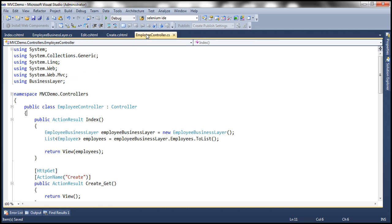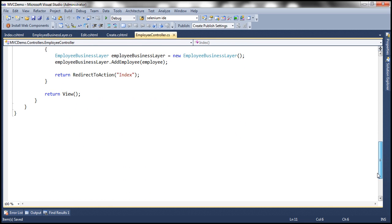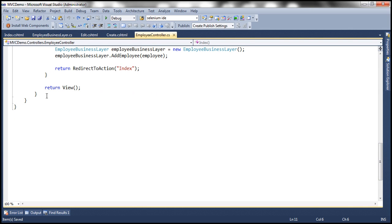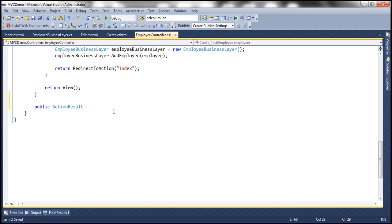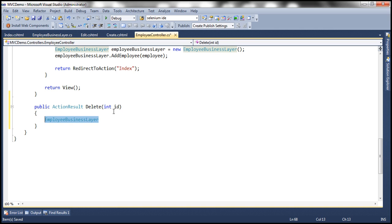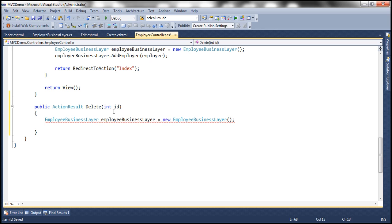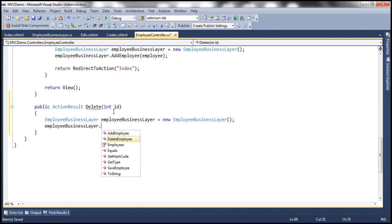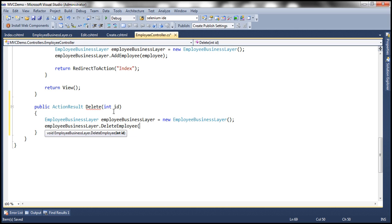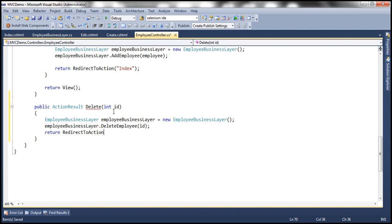Finally, within the employee controller class, we need to implement the delete action method. This method is going to return ActionResult — let's call it Delete and give it the ID of the employee we want to delete. Within this delete action method, let's create an instance of our employee business layer class. This class has the delete employee method which can delete employee data, so we pass it the ID of the employee to delete. Once that is done, we redirect the user to the index action, which is going to list all the employees.